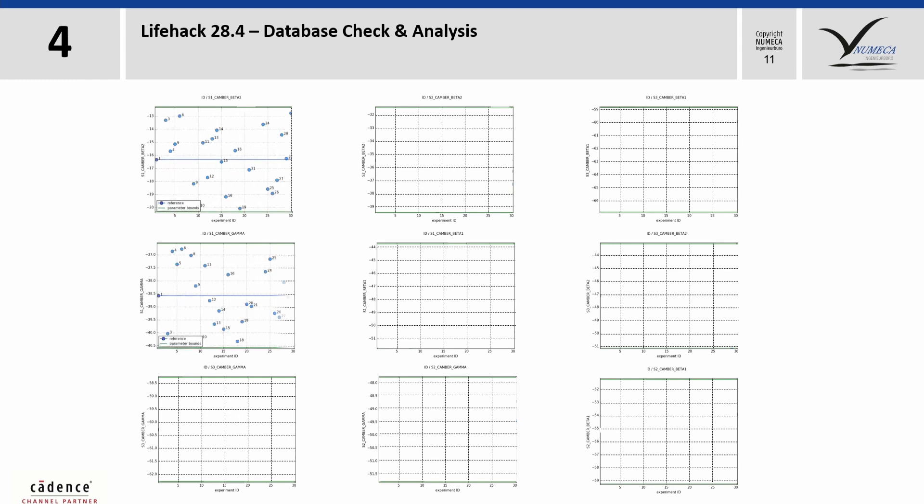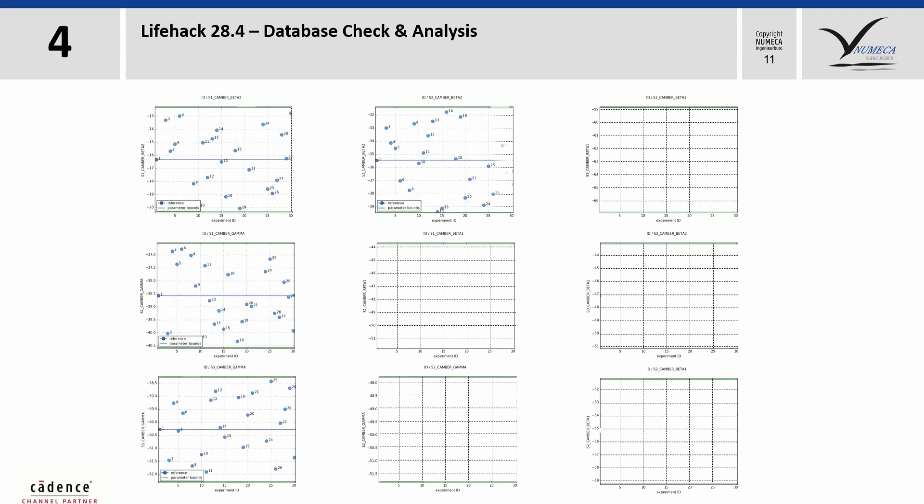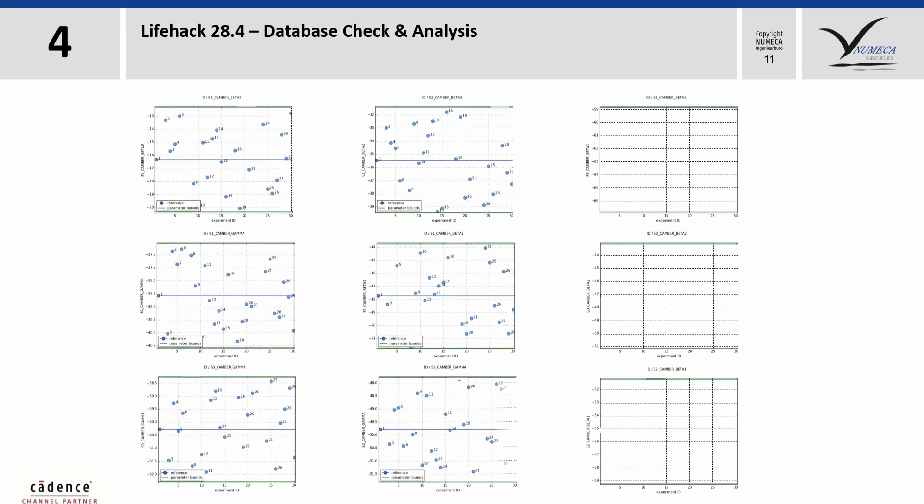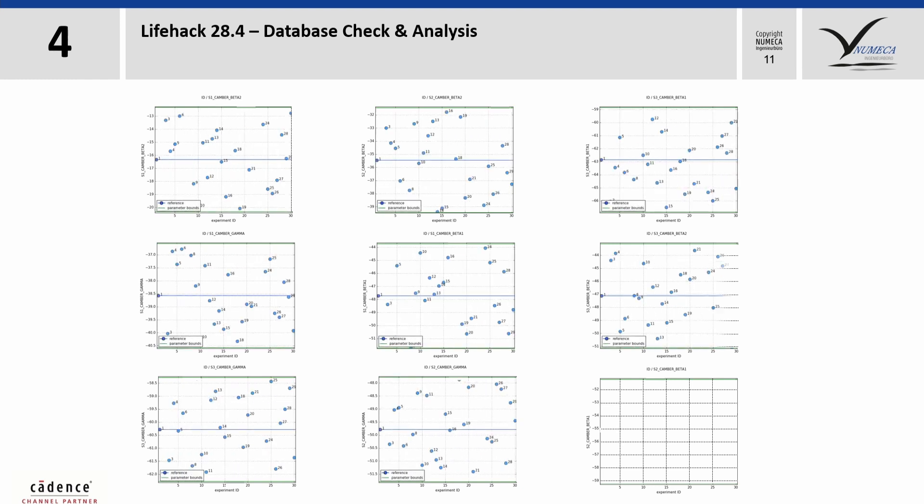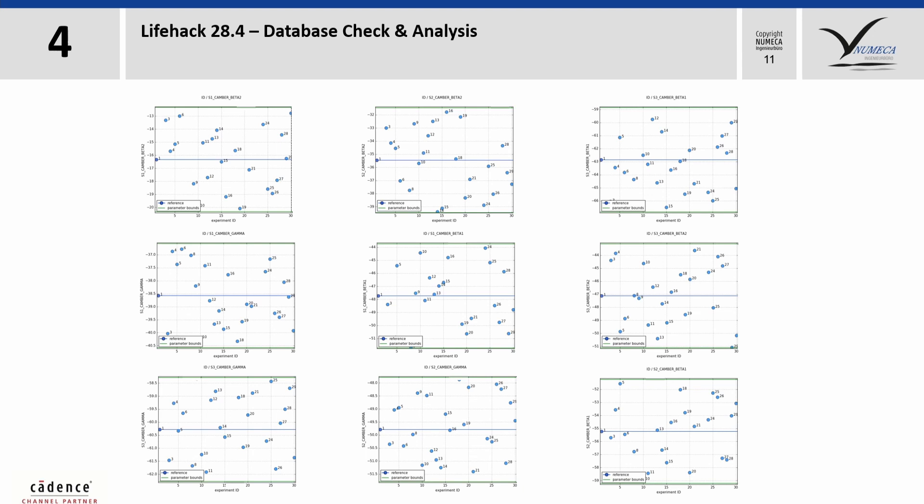One important thing is to check the database. One check is, are the parameters well distributed in our design space? For this, we can use scatter plots where the parameter values are shown over the sample number and we can see here a good distribution of all parameter values between the defined bounds, which are marked by the green lines.